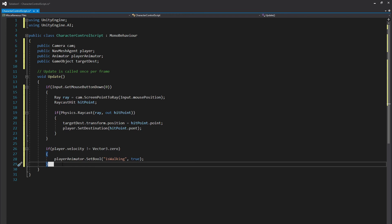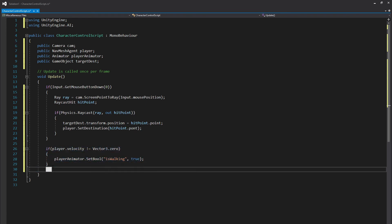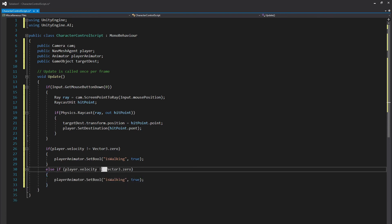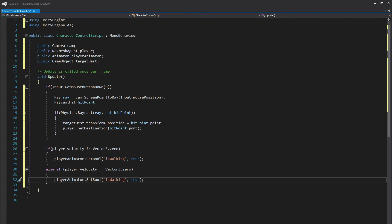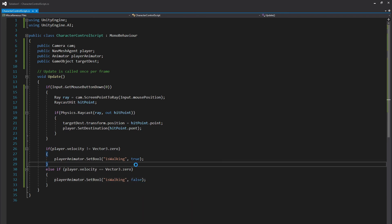Now we want to do a very similar action so we can go ahead and just copy this to make it easier. Come down a line type in else and then paste. Else if player.velocity this time we want to say is equal to zero. So if our player is not moving, if he's done moving, well we want to not be walking anymore so we'll go ahead and switch this to false. And that's actually all we need so let's save it and go back into Unity.